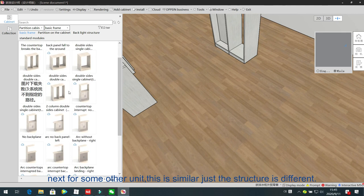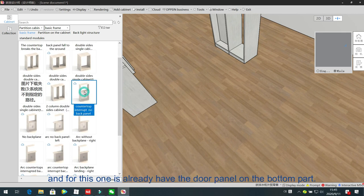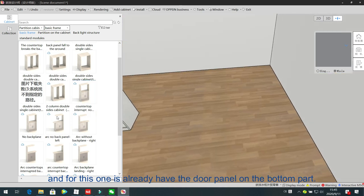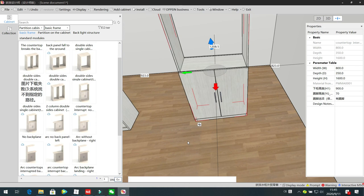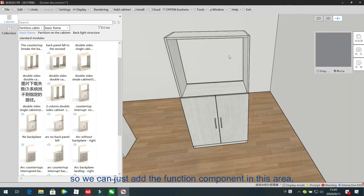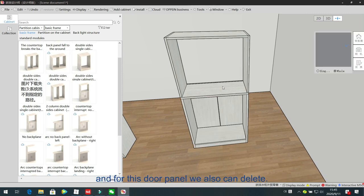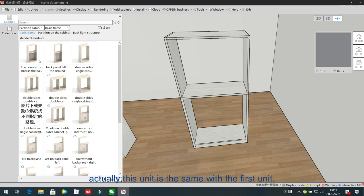For the next unit, this is similar — just the structure is different. This one already has a door panel on the bottom part. We can add the functional component in this area, and for this door panel we can also delete it and then change the inside structure. Actually this unit is the same as the fourth unit.